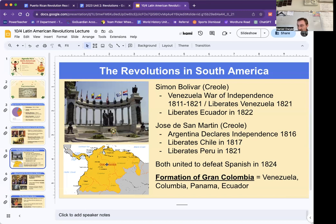They actually had a plan to create something like a United States of South America. All of these countries would come together to create a country called Gran Colombia. This doesn't end up happening, and all of these countries do just stay independent.